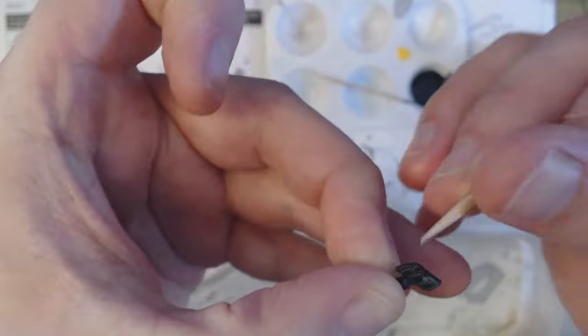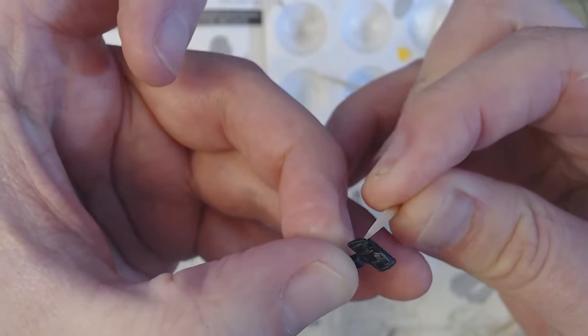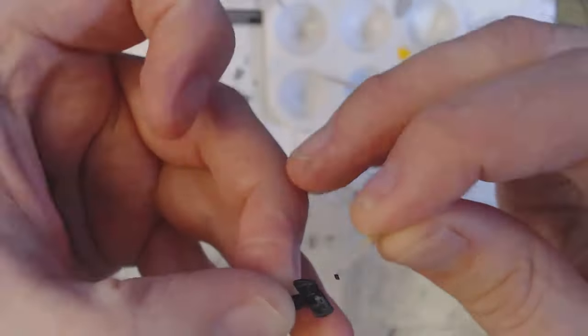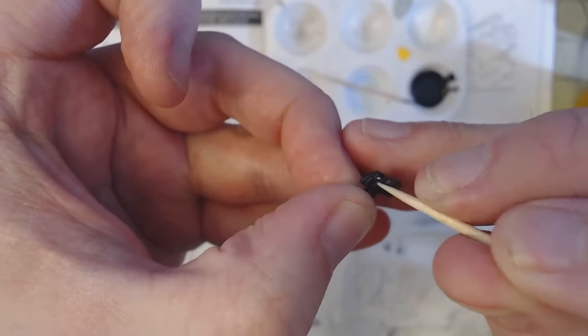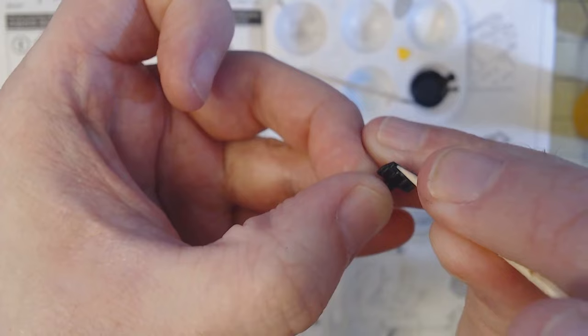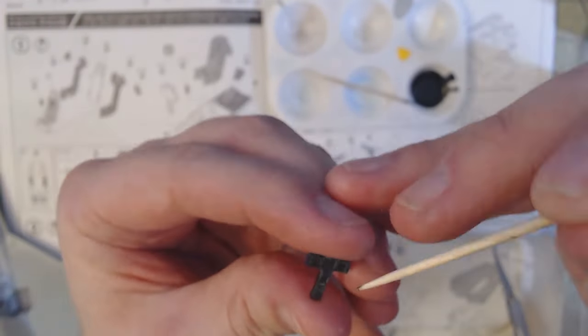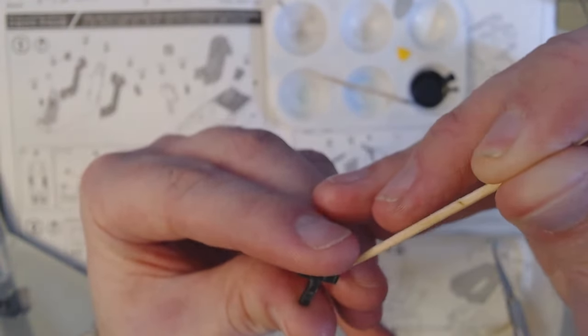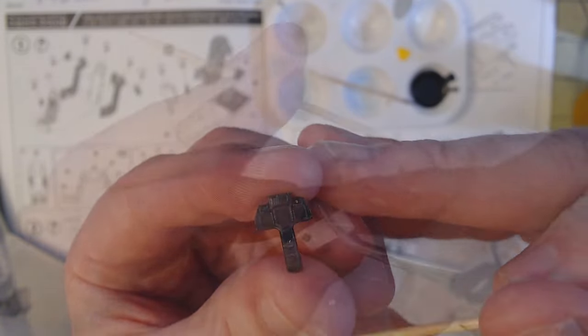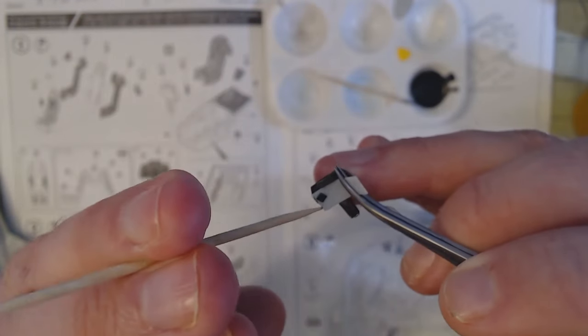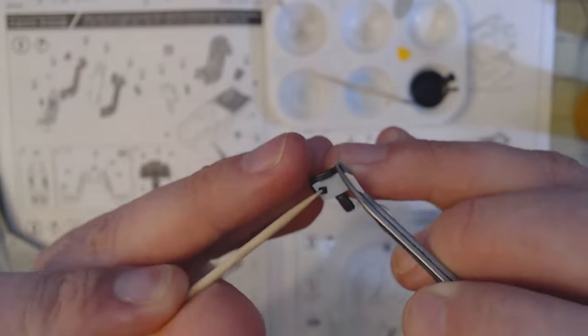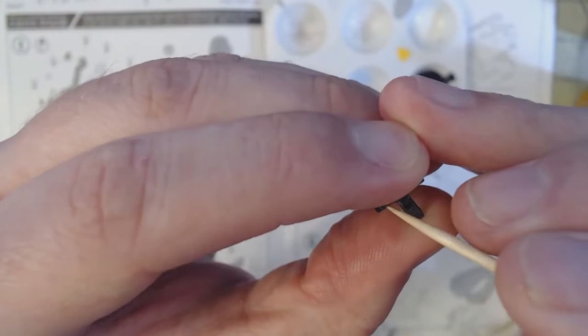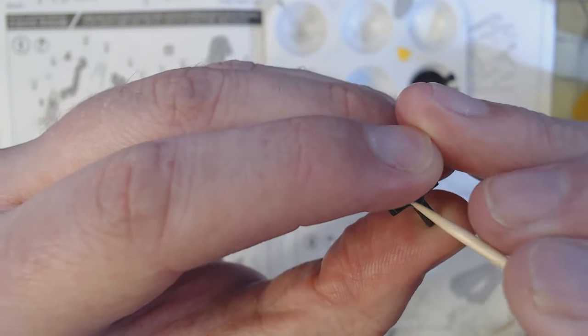Then it was time for the cockpit decals. These were tiny, some of the smallest decals I think I've ever applied. The instrument panel alone had six different decals that went on. However, despite their size, they were relatively easy to put on. Being Carter Craft decals, it just took a quick soak in some water and they slid right off, no problem.